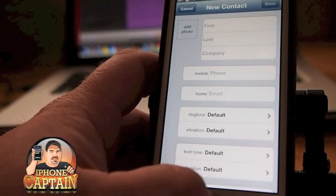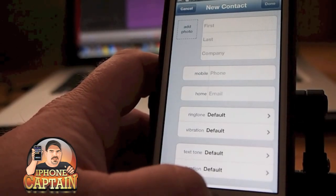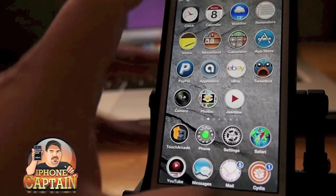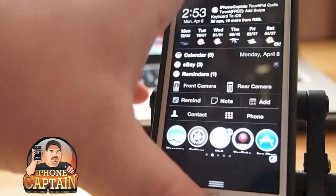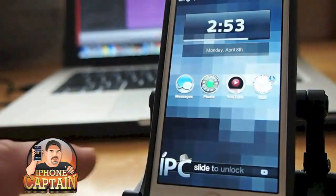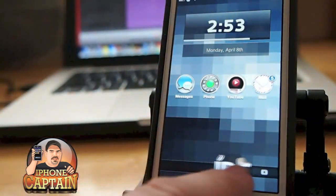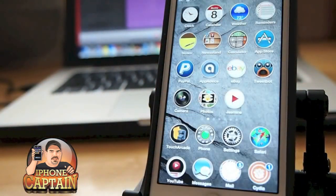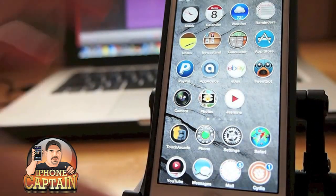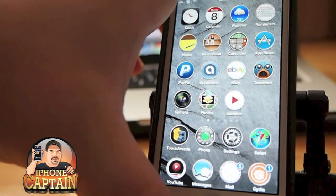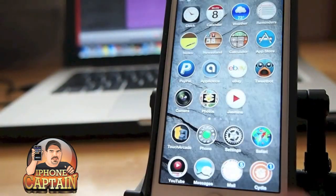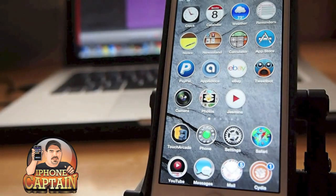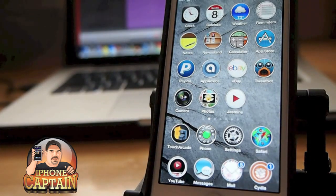Another free tweak you want to check out is called Live Wire. Live Wire puts a little animation on your lock screen — you can see it splits right down the middle like barn doors. That's called Live Wire.